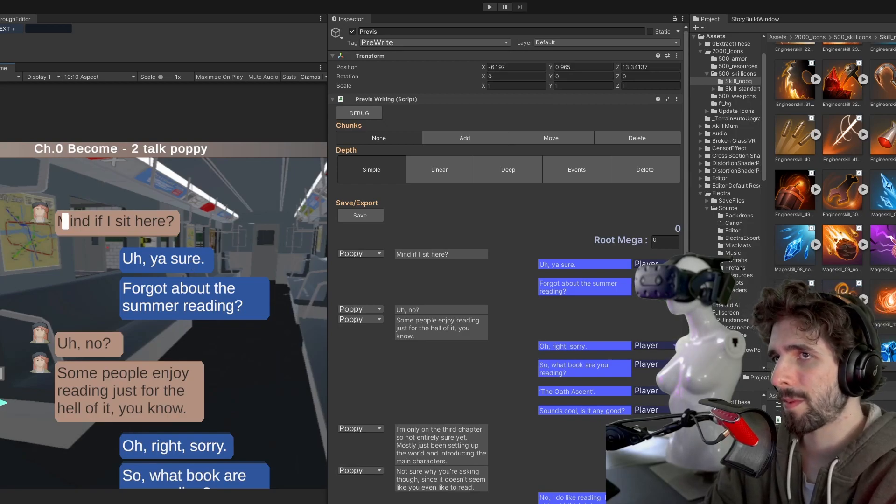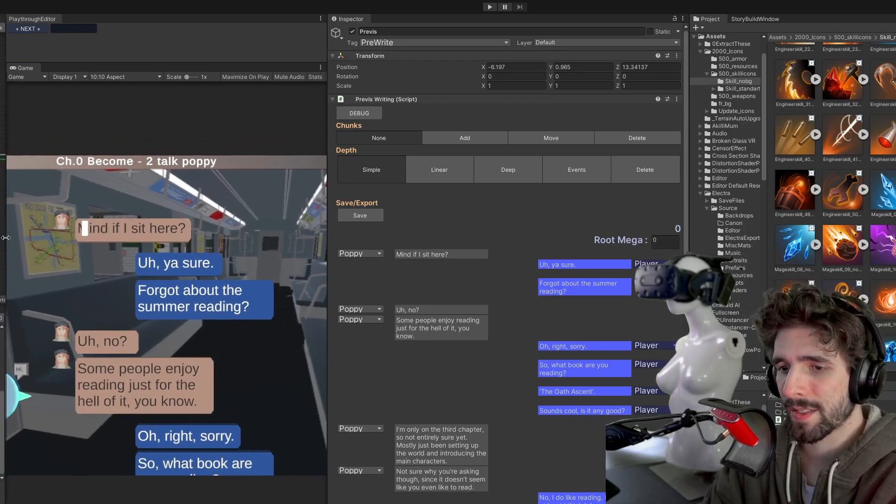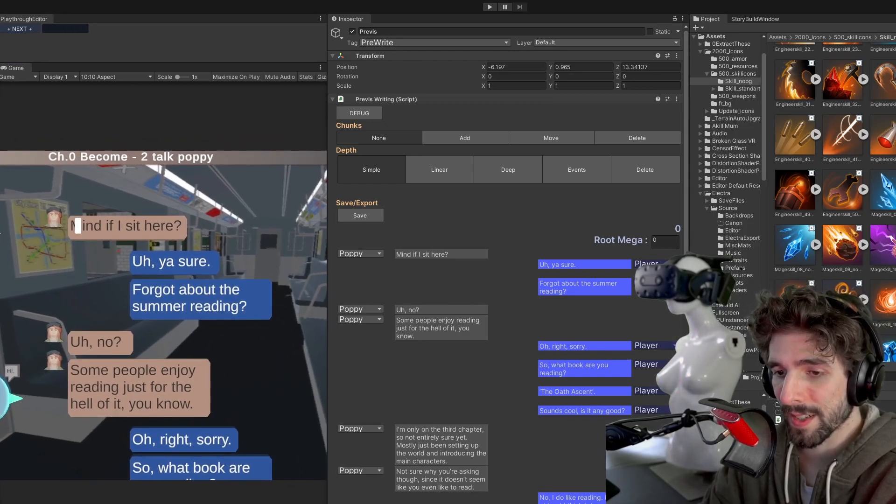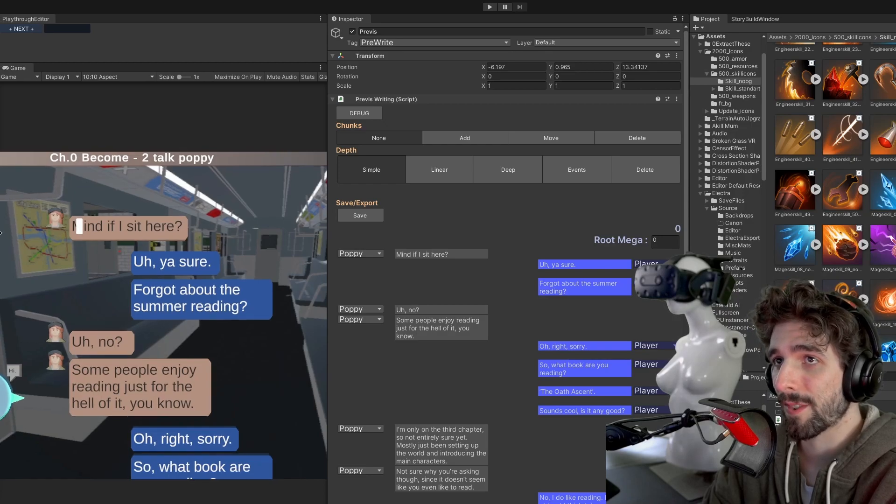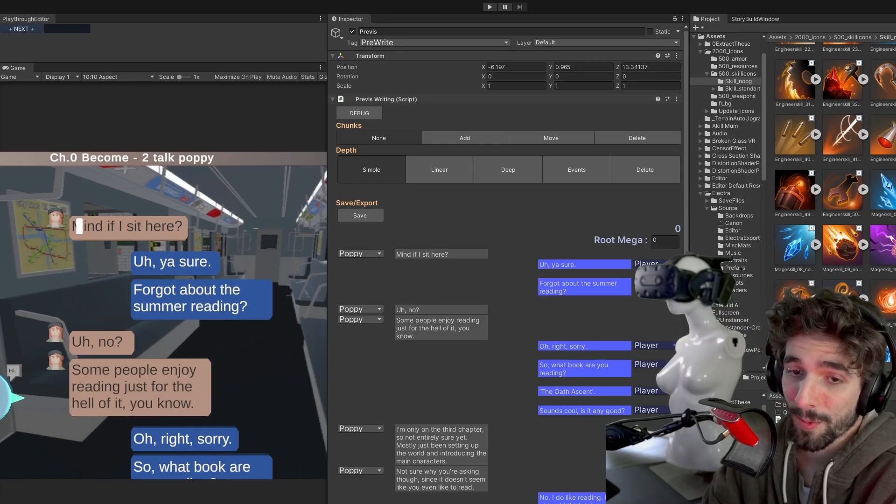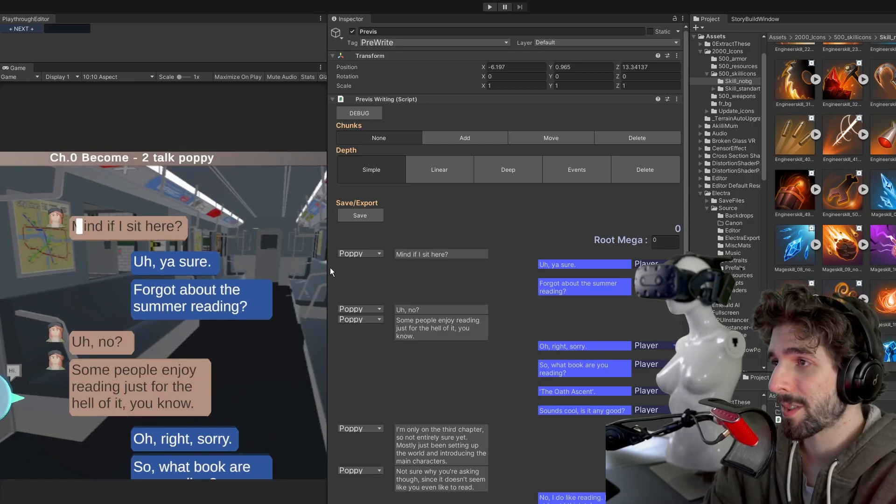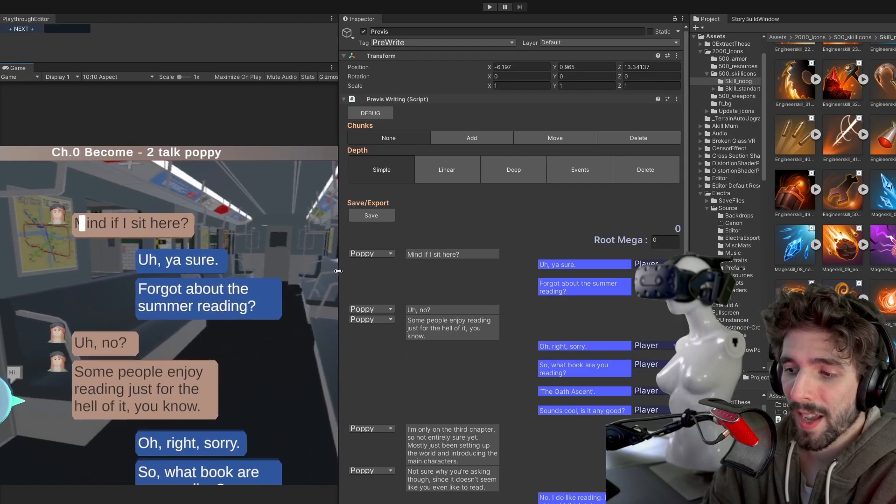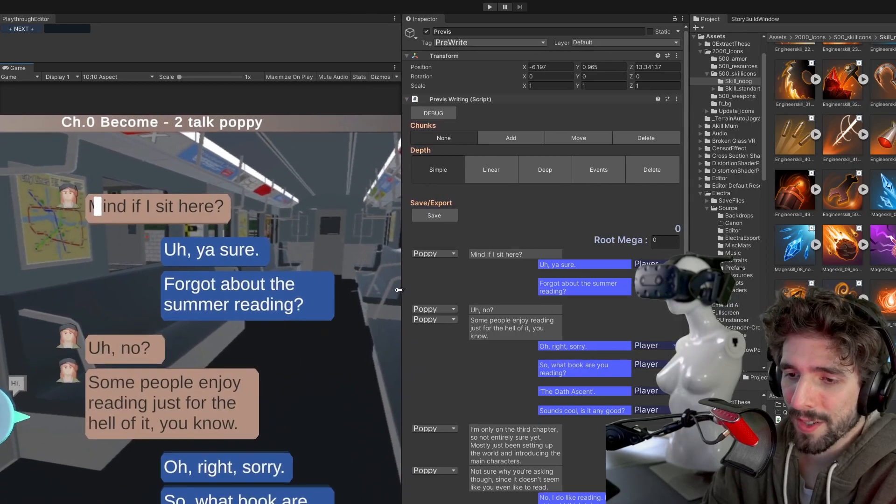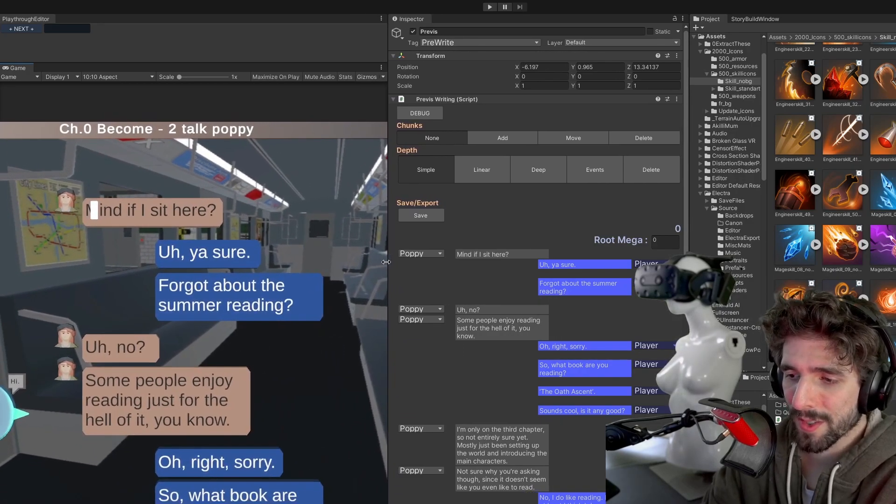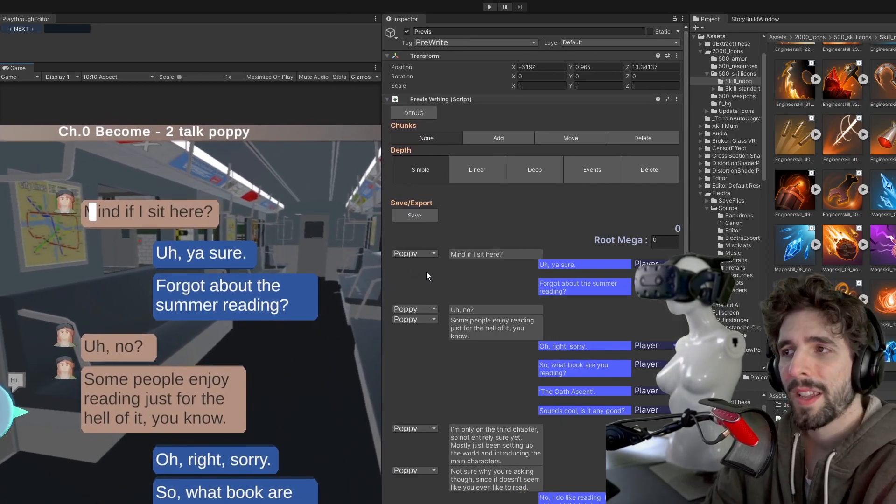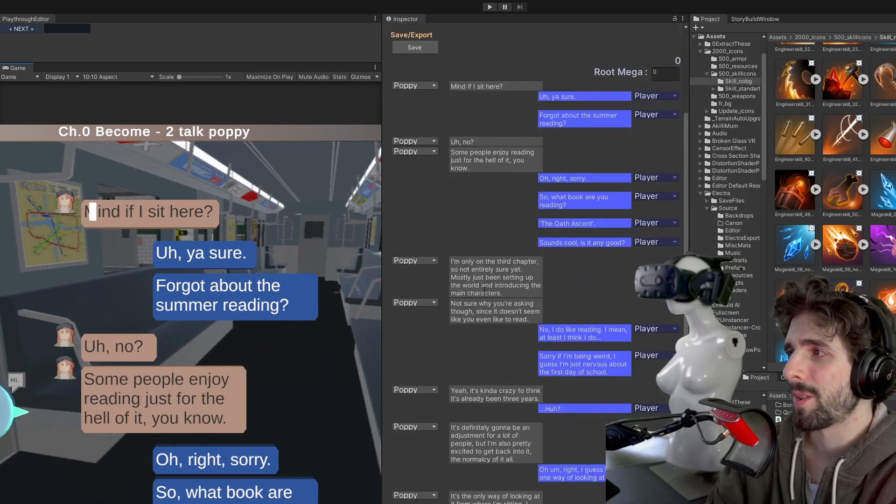One of the earliest designed principles with Electra is that it should be really easy for writers to get into. And one of my end goals is that people who play the game who are interested in writing or just kind of playing around modding can jump into it super easily.